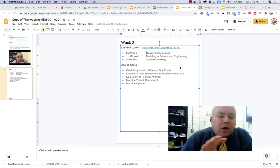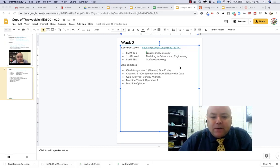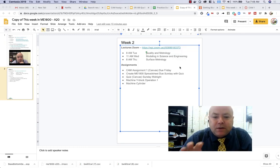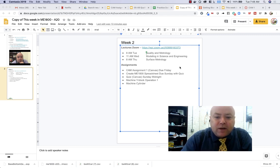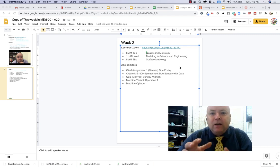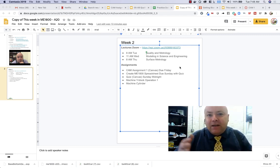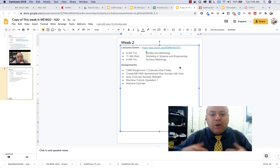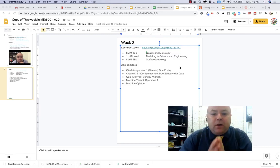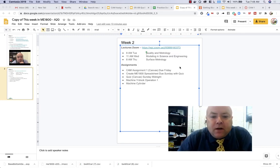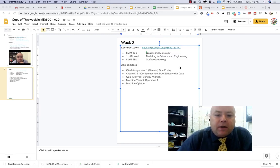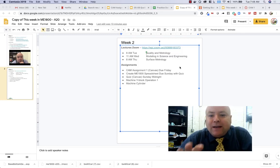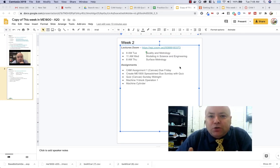And then we're talking about the assignment that's coming up that's due on Sunday that is to actually create an ME1800 spreadsheet for yourself to use while you work on the rest of the class. And so Wednesday we're going to talk about modeling and then on Thursday we're going to get back to metrology.